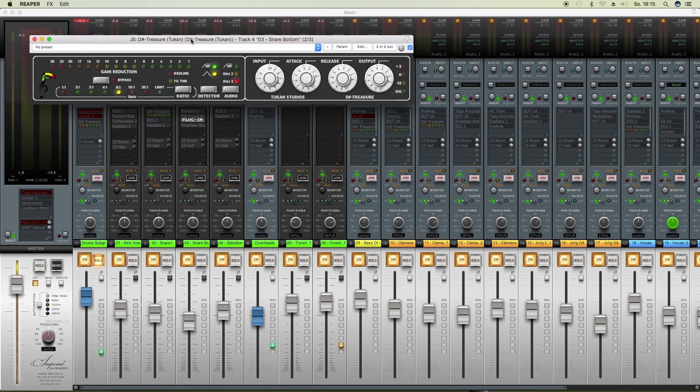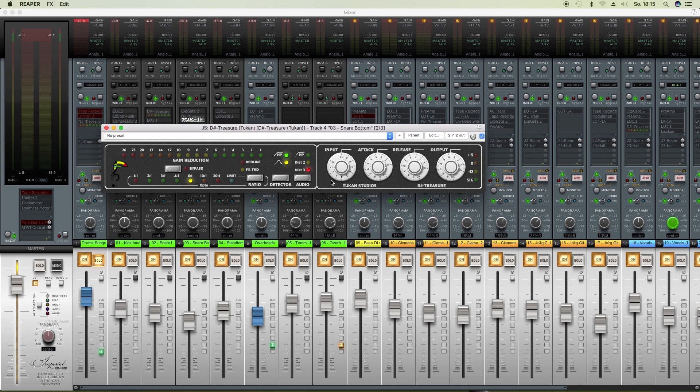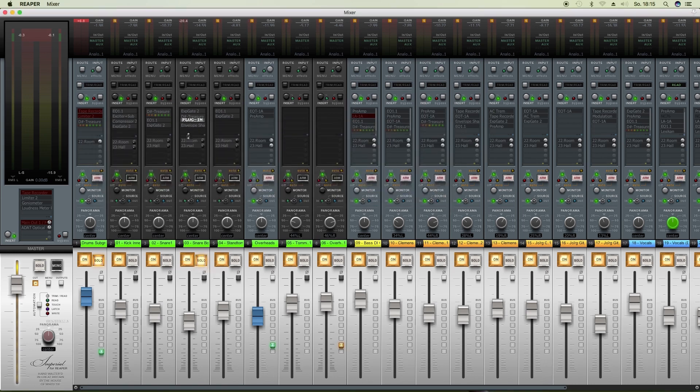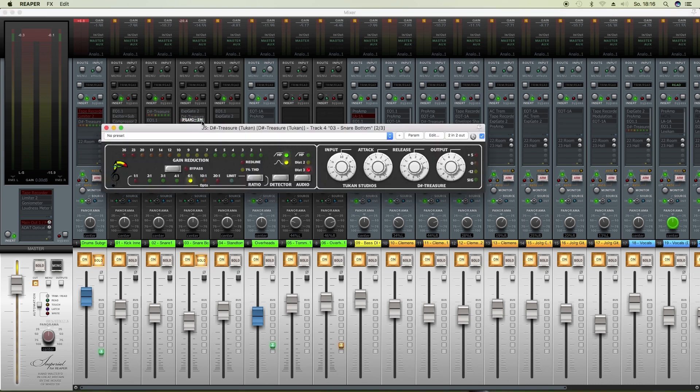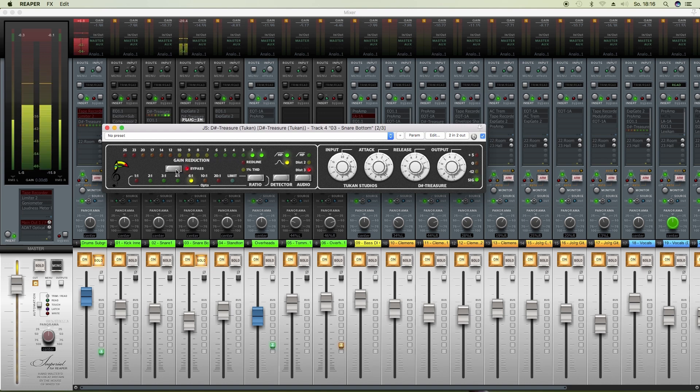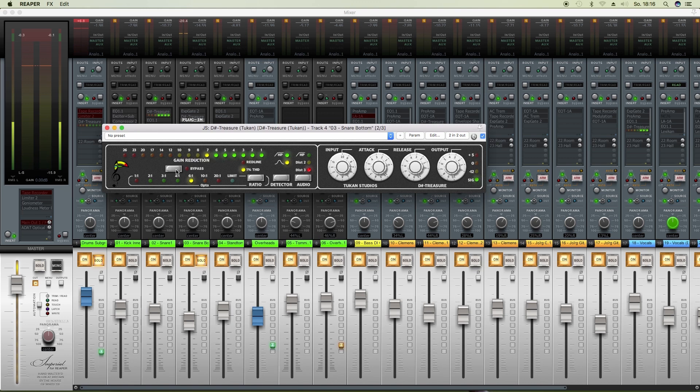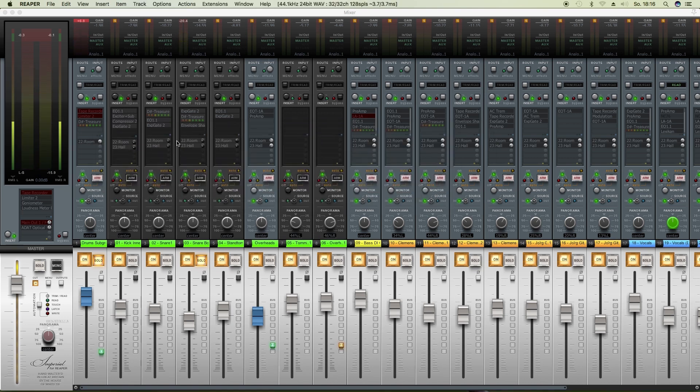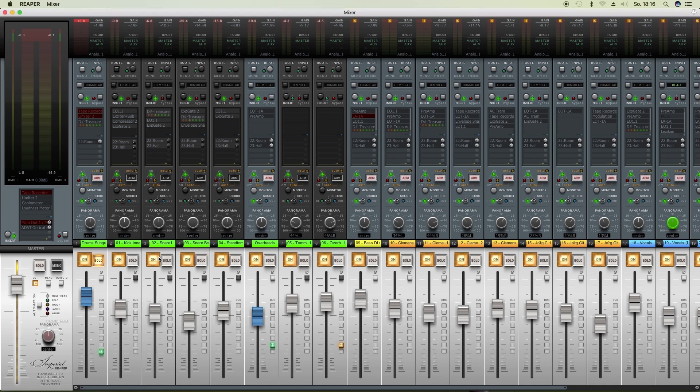Here's for the snare bottom mic, maybe a solo that. So that really lengthens the sustain of the snare bottom mic.